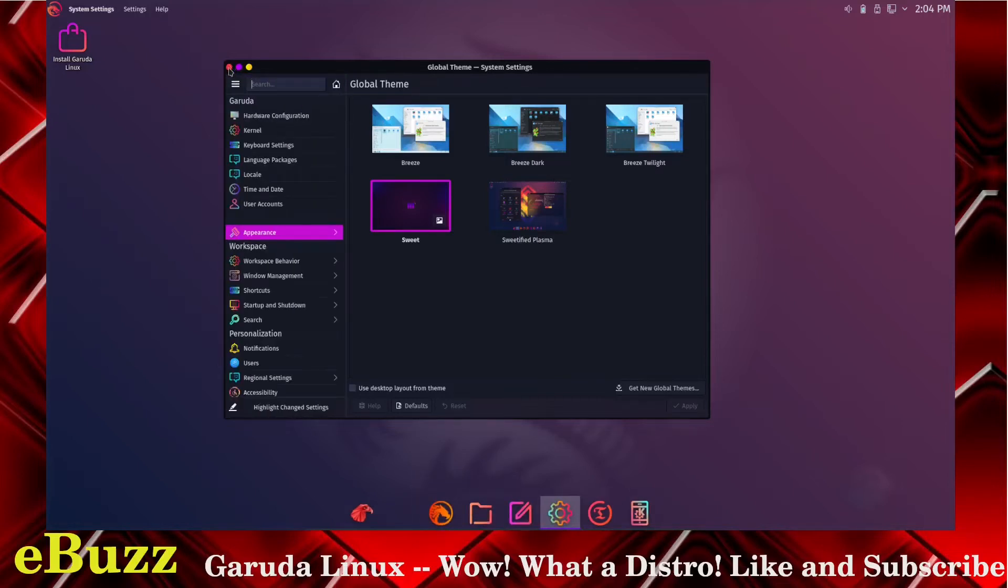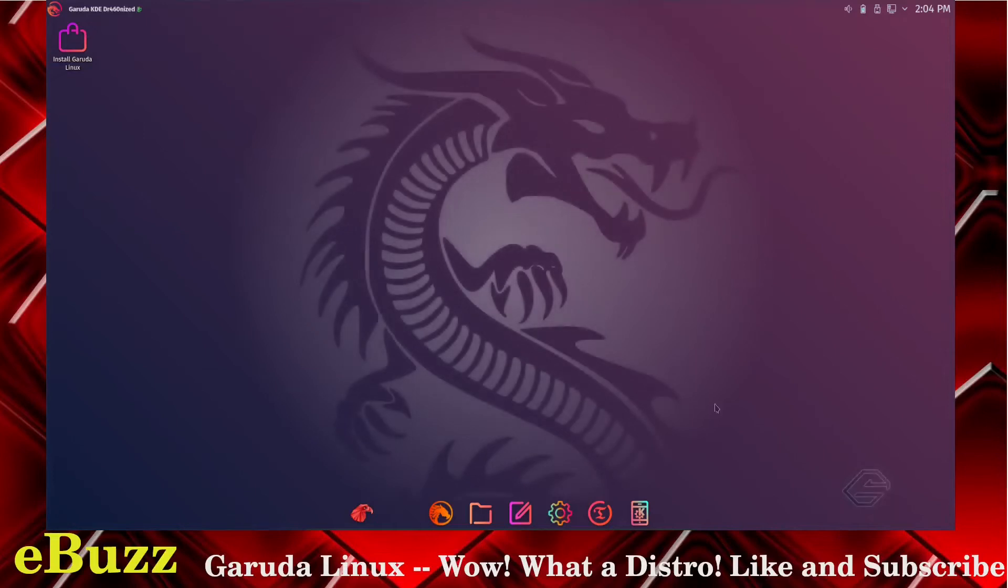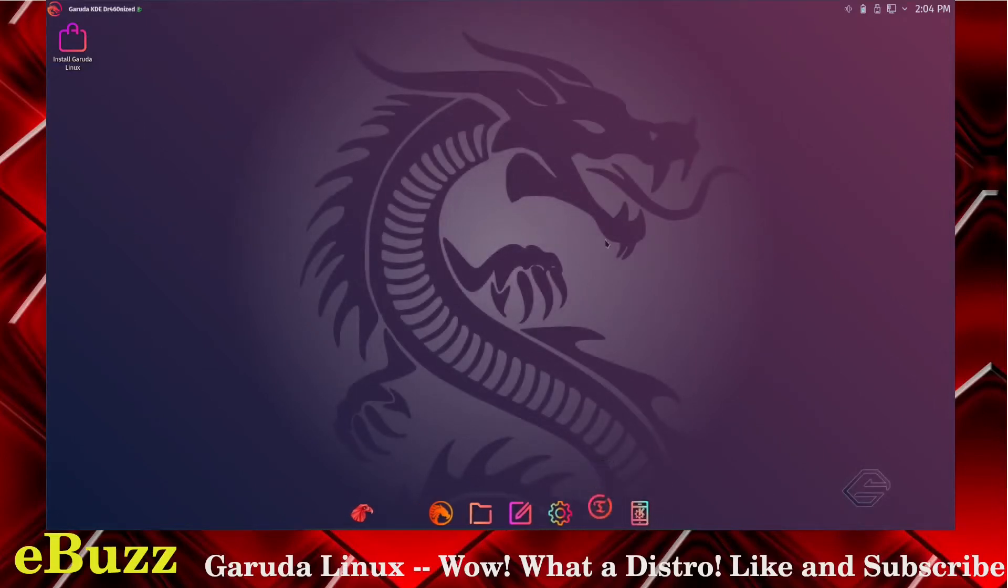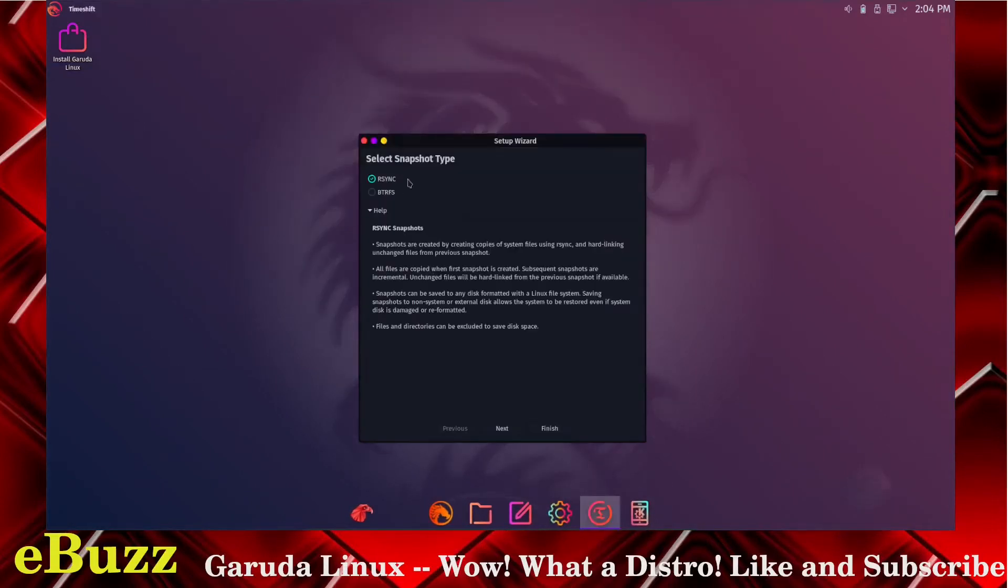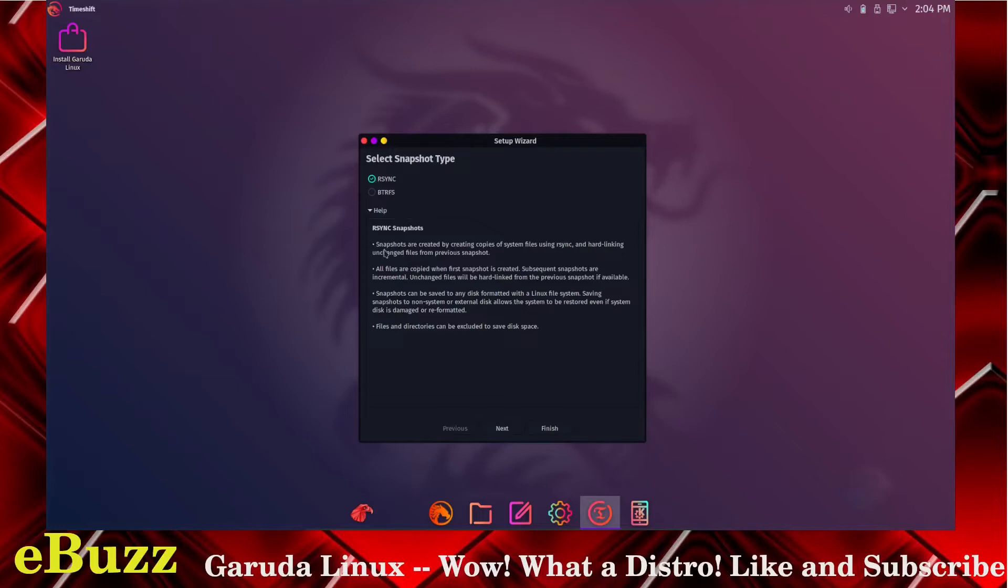It comes with Time Shift pre-installed. Let's open that up. This is select snapshot type, rsync or BTRFS, it's set at rsync. Basically, snapshots are created by creating copies of system files using rsync and hard linking unchanged files from the previous snapshot. All files are copied when first snapshot is created. Subsequent snapshots are incremental.